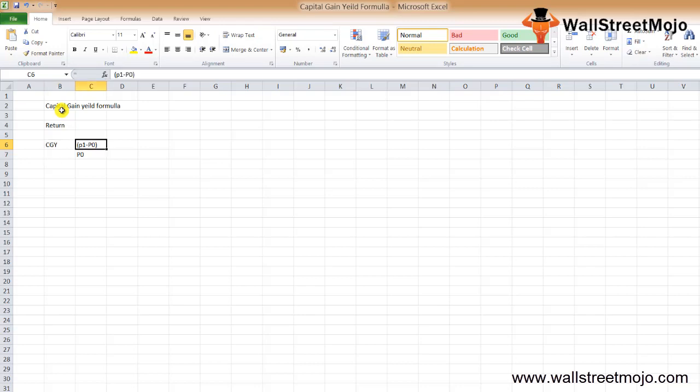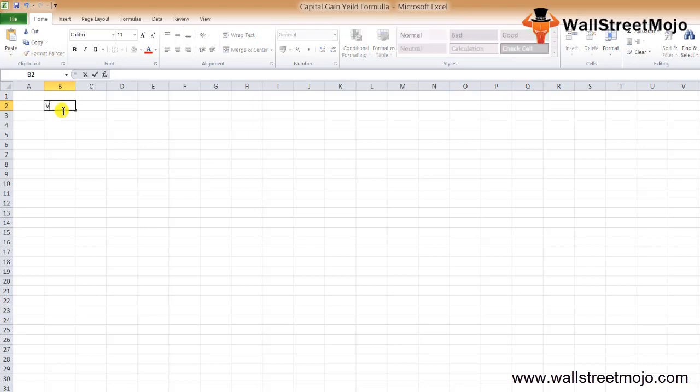Let's understand this with the help of an example. The capital gain yield is essentially a percentage. Let's say there is a lady called Ishita who wants to see how much she has earned on a particular stock, only on the basis of capital appreciation.